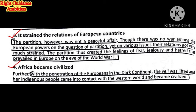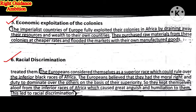Fourth consequence: Africa Became Civilized. With the penetration of the Europeans into the dark continent, the veils were lifted and the indigenous people came into contact with the western world and became civilized. Whatever evil practices were happening in the name of religion or otherwise — practices against humanity — were stopped. The local people came into contact with western culture and started thinking and doing things according to the western world.